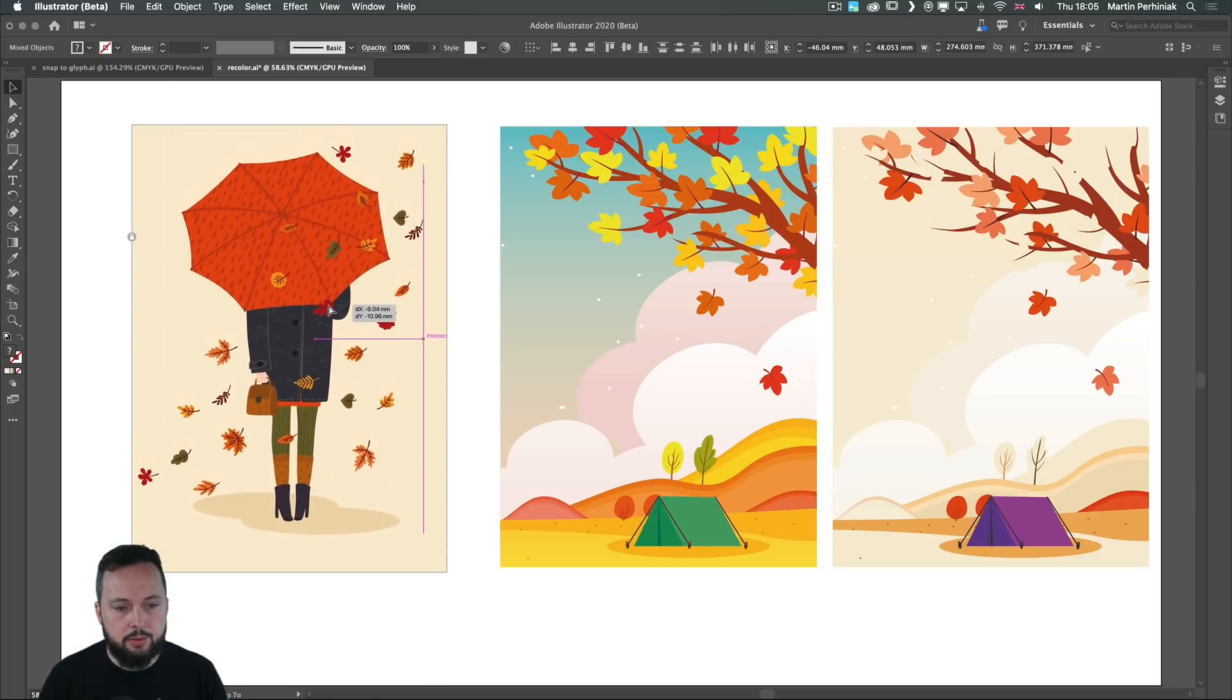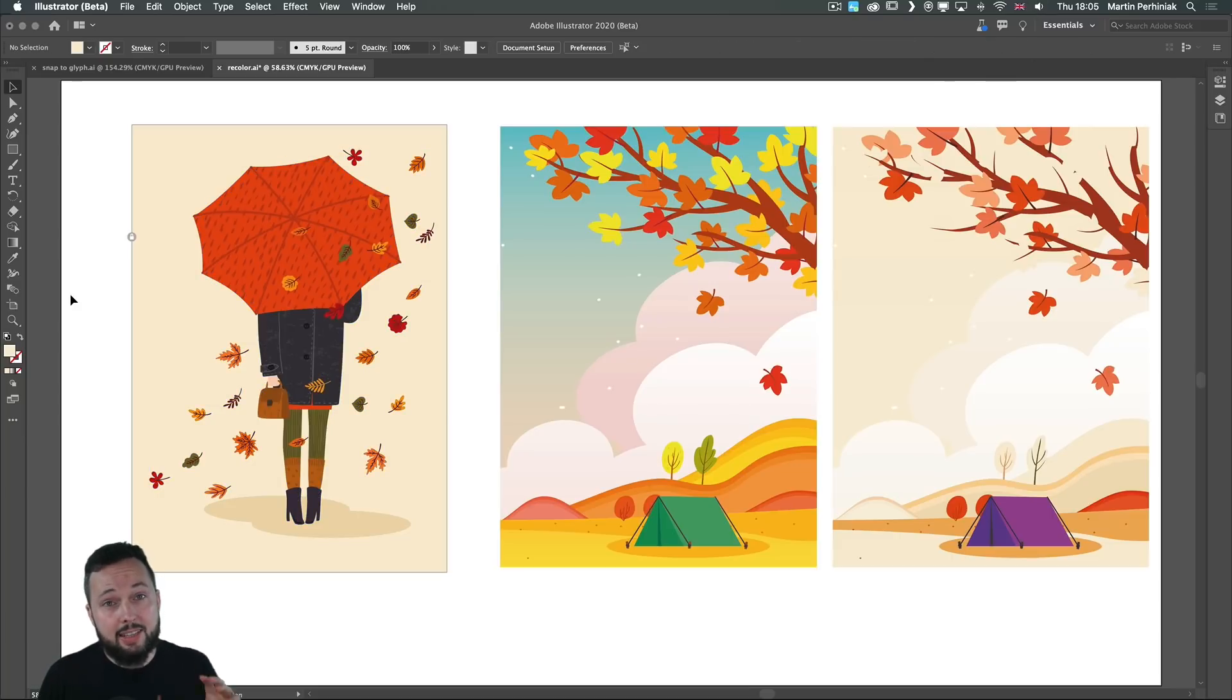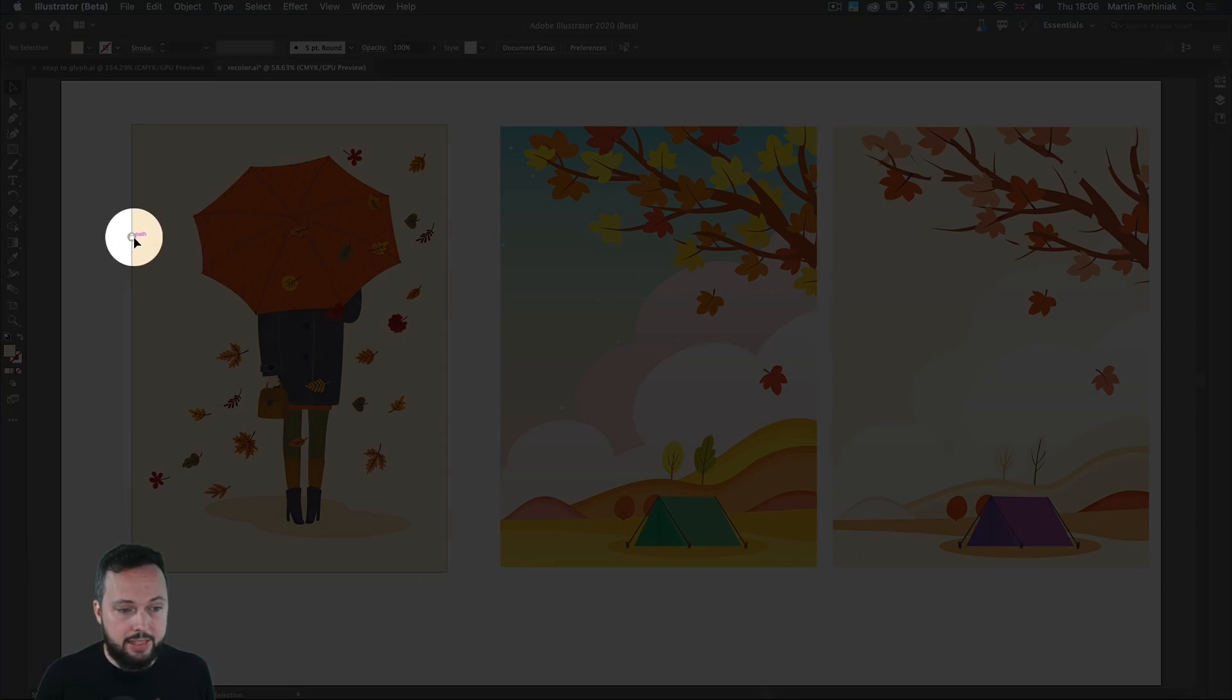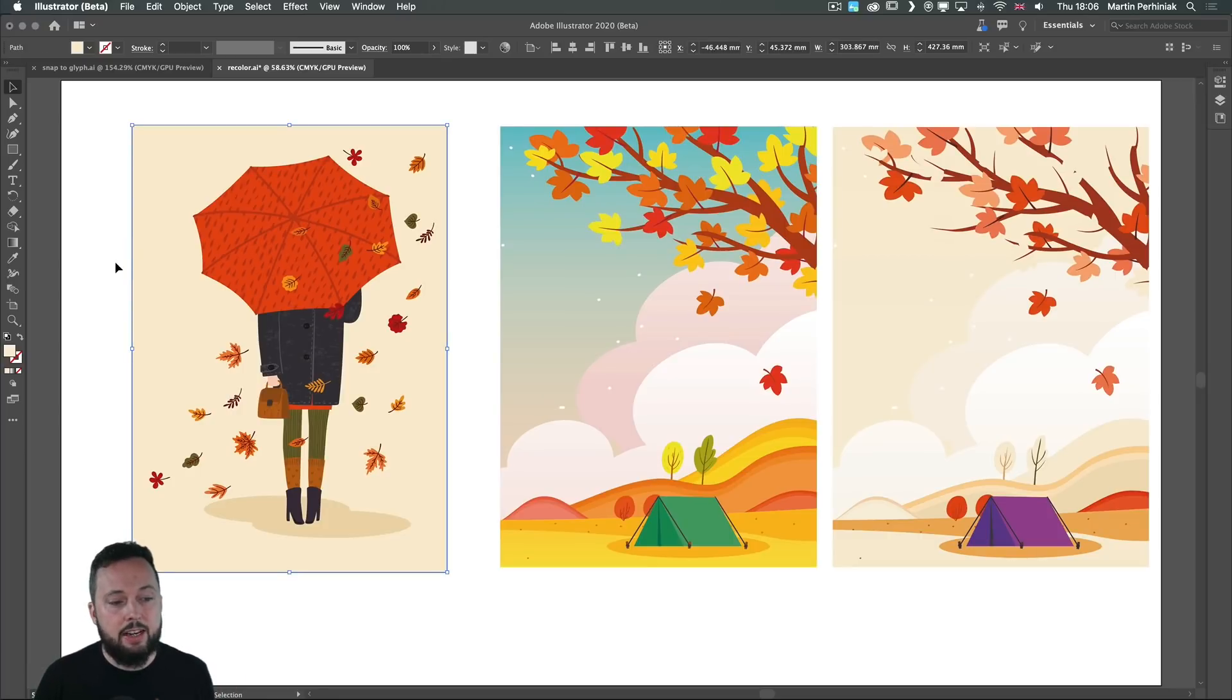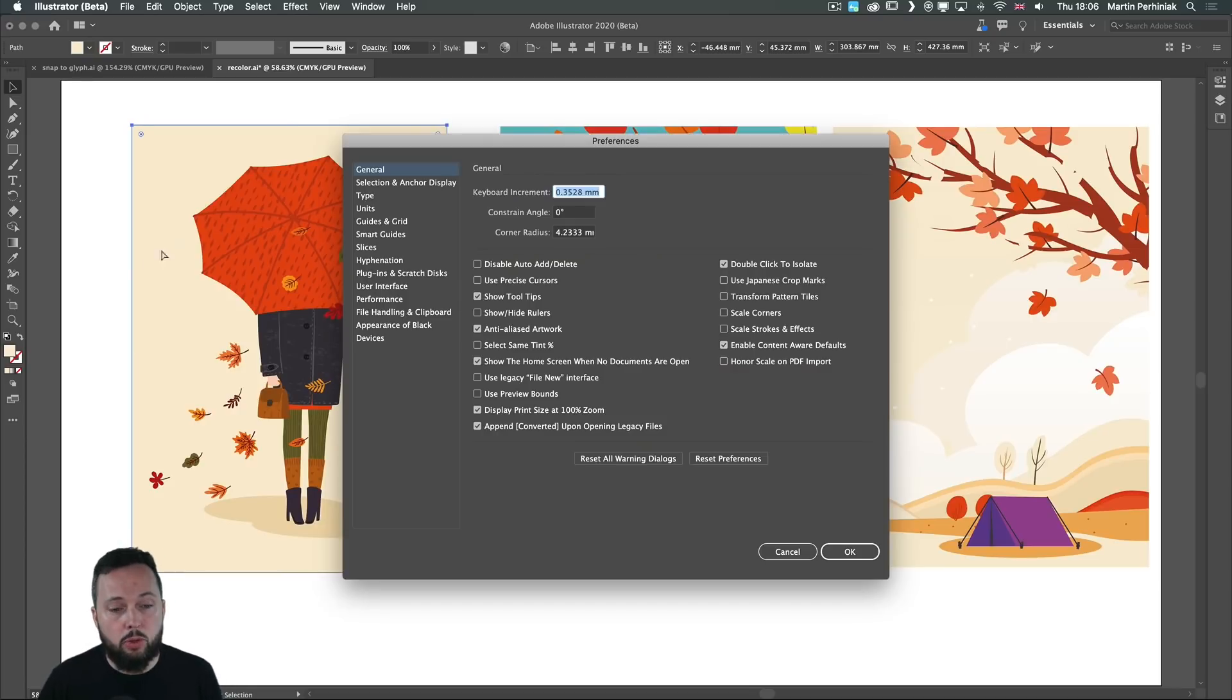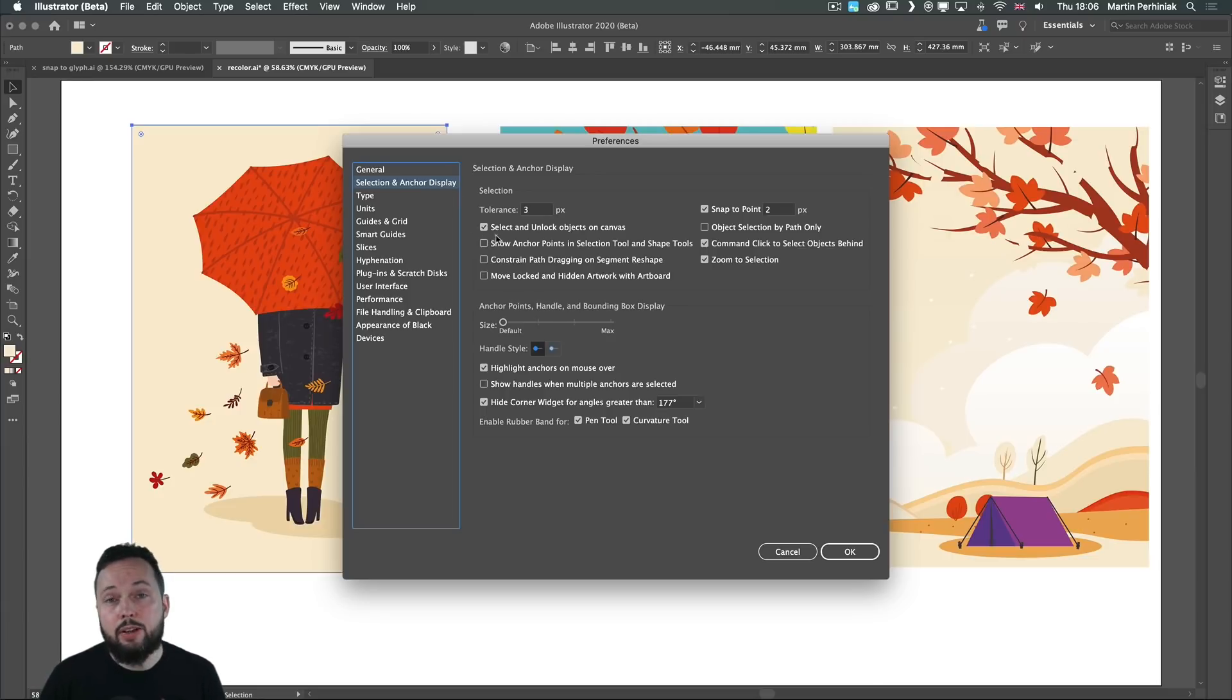and then if I make a selection here I can easily move things around without moving the rectangle. And notice that there is a little padlock icon appearing on that rectangle and by clicking on this we can very quickly unlock it again. To make sure you can see this feature you'll have to go into the preferences and under selection and anchor display you have to turn on select and unlock objects on canvas.